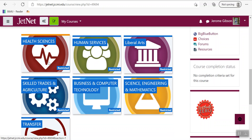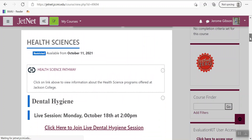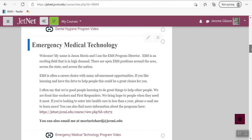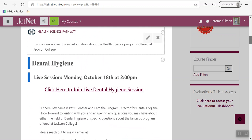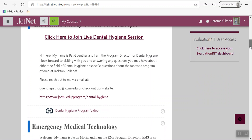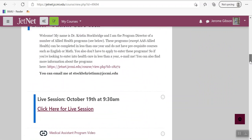Let's say your pathway is Health Sciences — you will click here and then follow the prompts. They have videos, they have live sessions, and they have the dates of the live sessions, like Monday October 18th at 2 p.m. for the dental hygiene live session.